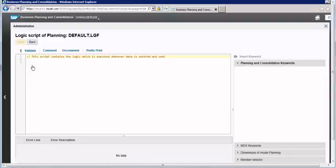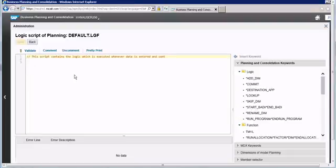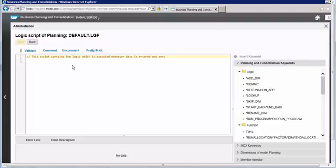Let's go to the planning model and look at the default script. This script contains the logic which is executed whenever data is entered and sent. So whenever we have an input form and we send data to the database, this default script will be executed. Now let's try to find the REC command.